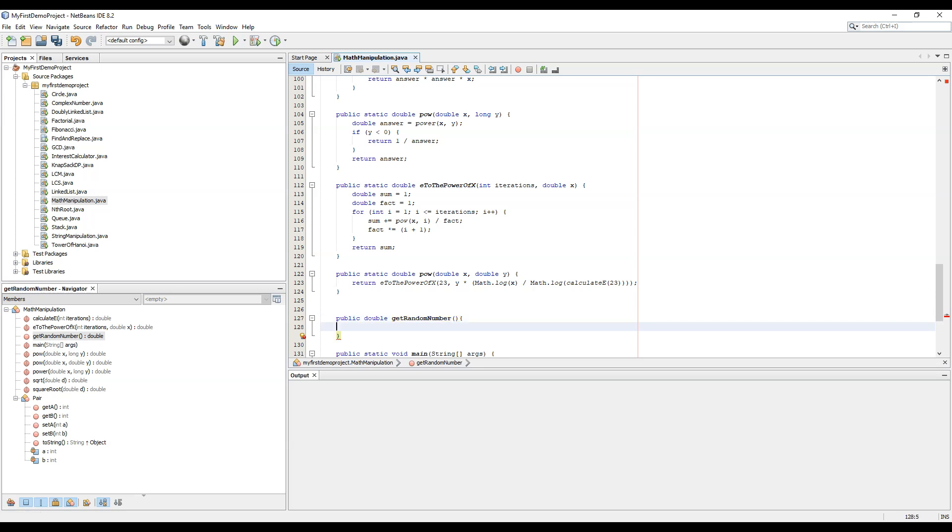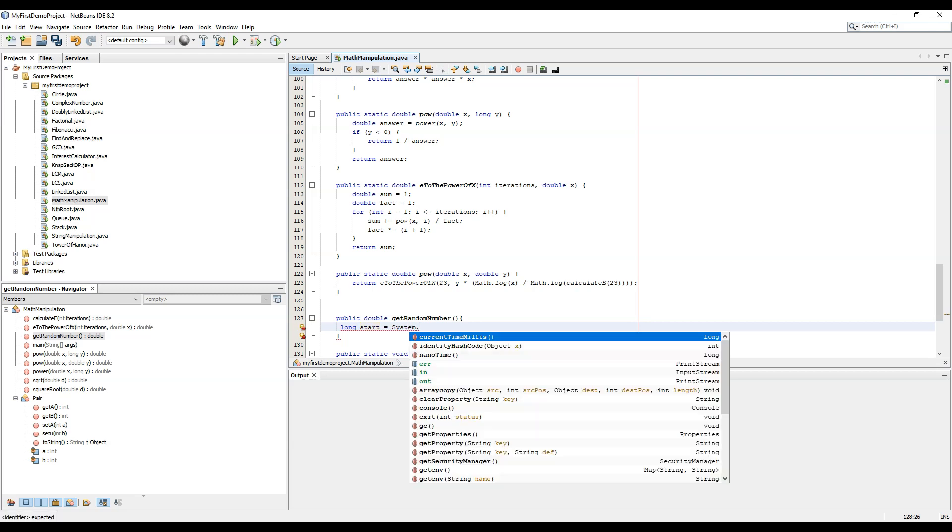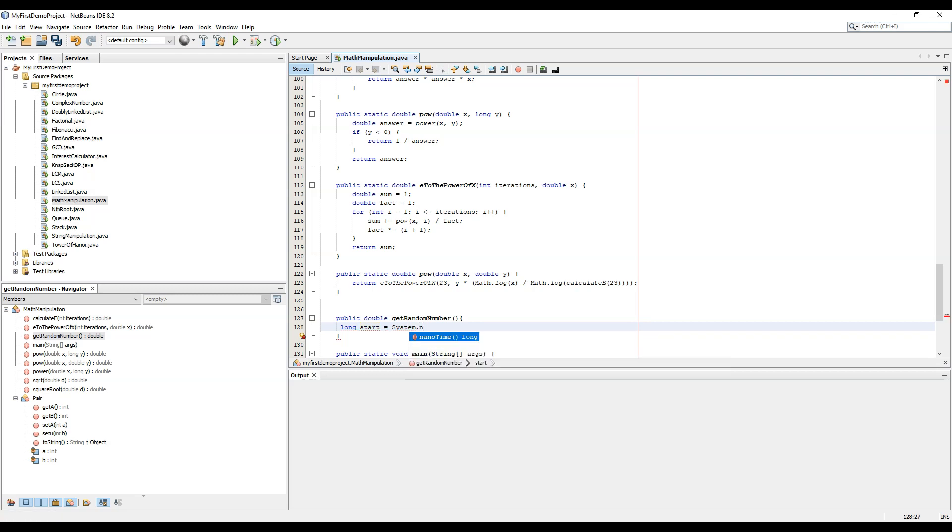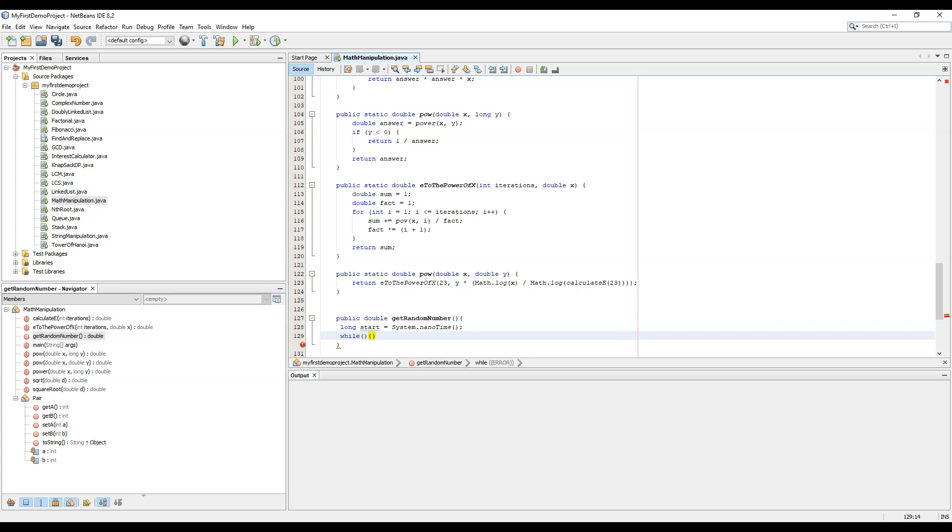First, we will take a long start equal to system.nanotime. Then we will copy this, so long start one, or we can say long temp equal to start.